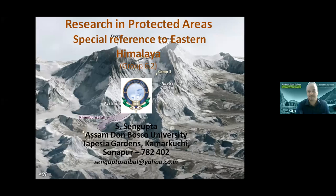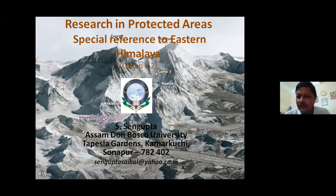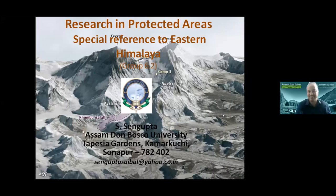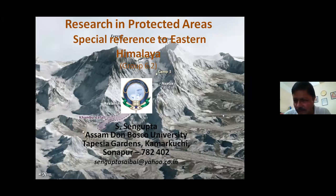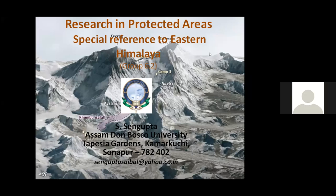I'm also the organizer as well as the chair. I would like to switch off my video to save bandwidth. My presentation will be on protected areas in the mountain with special reference to the Eastern Himalaya.